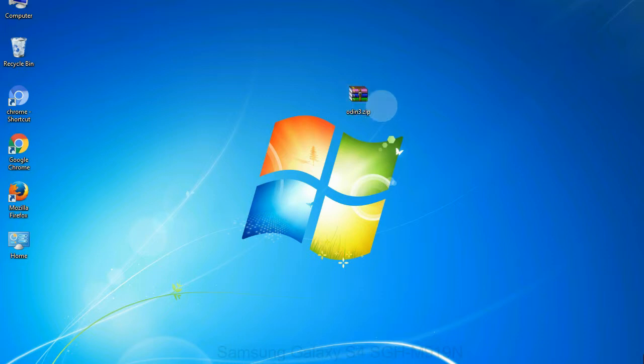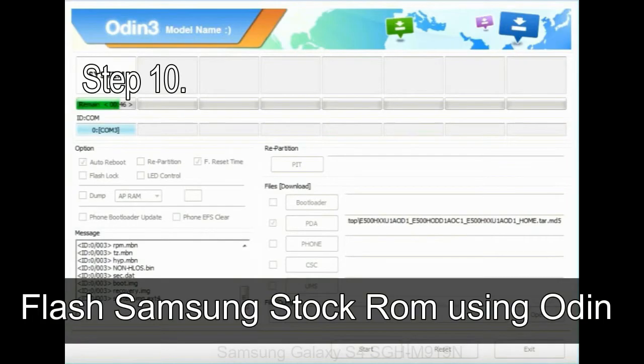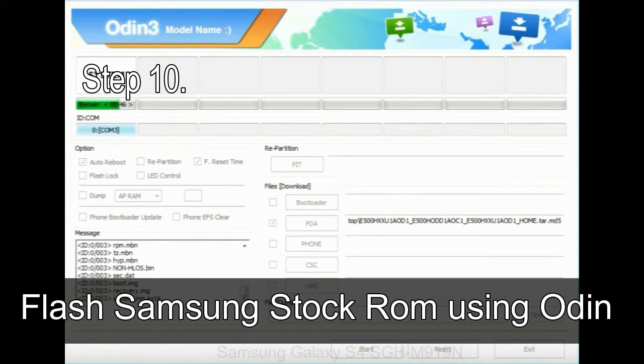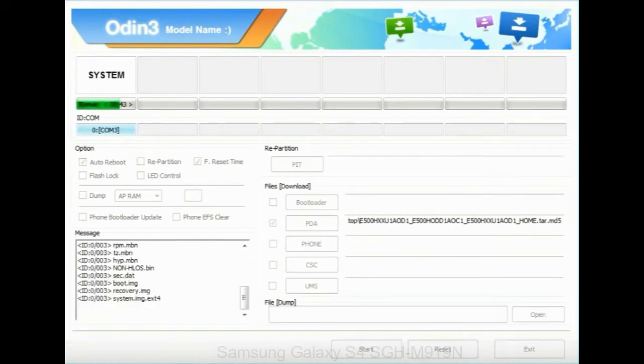Skip any files that you did not find in the package. Make sure that you do not mess up with checkboxes. Step 10: Now, click on the Start button in Odin to begin the flashing process.